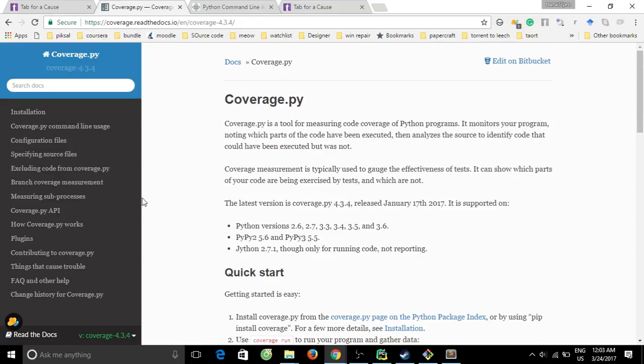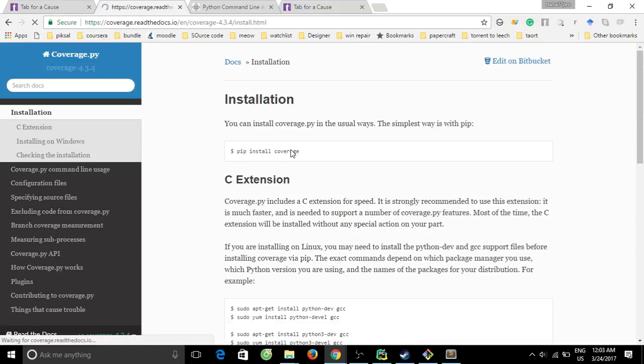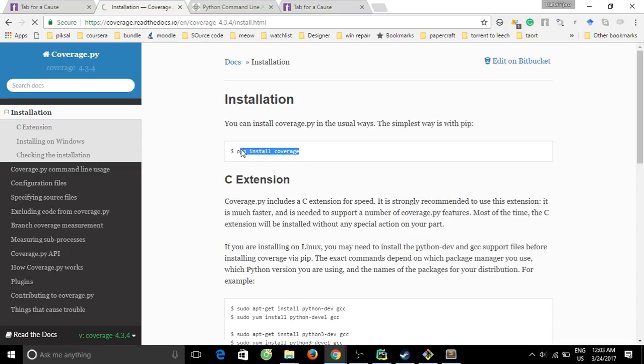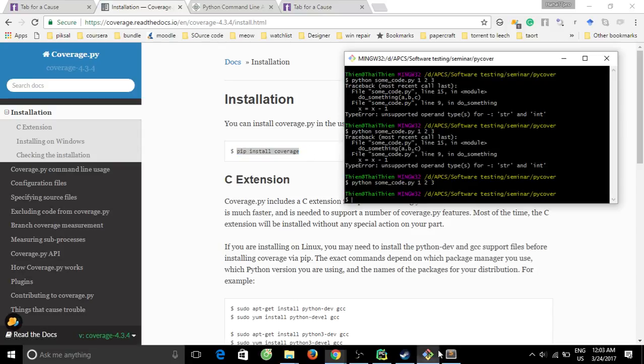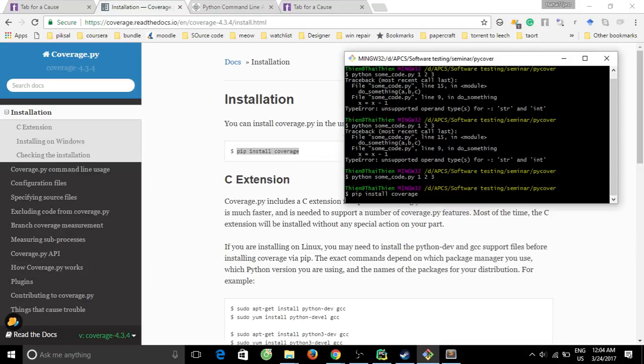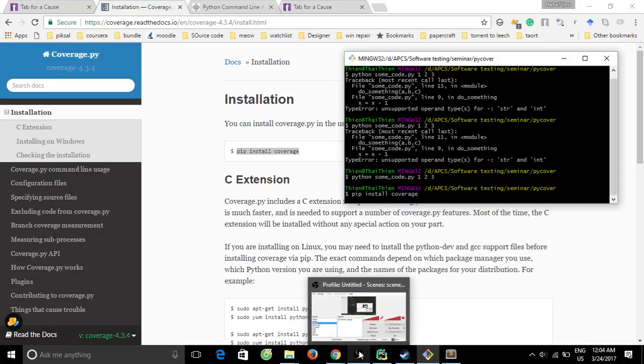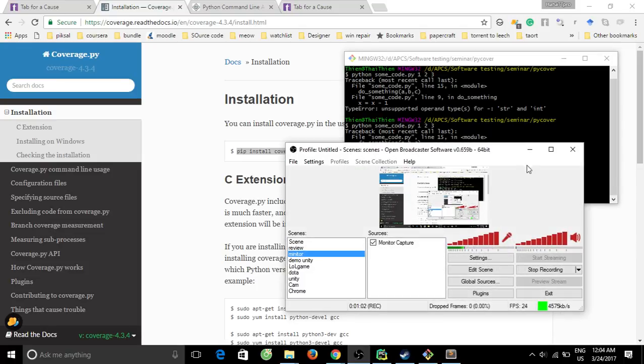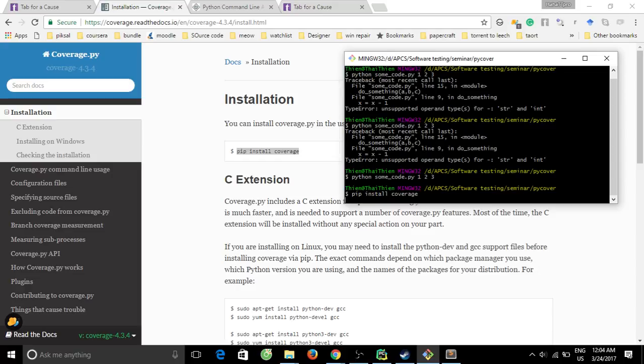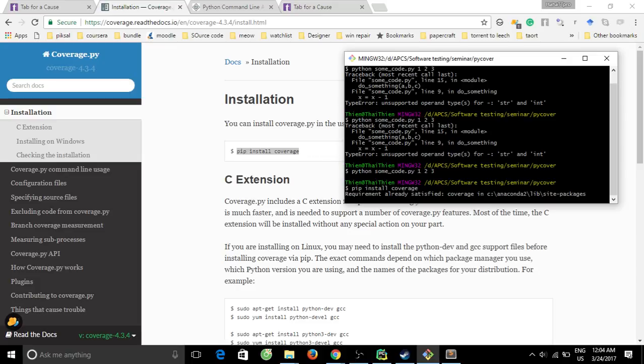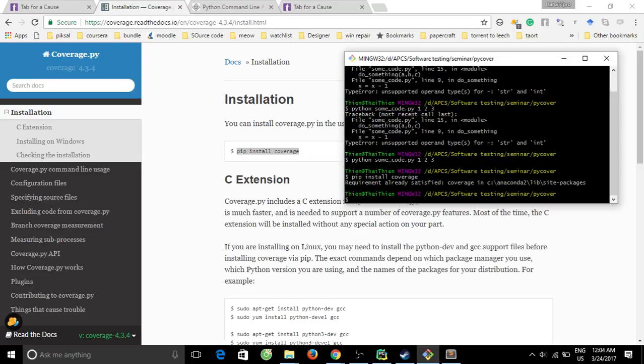The installation is simple, just pip install coverage. Let's wait for it to finish the installation.